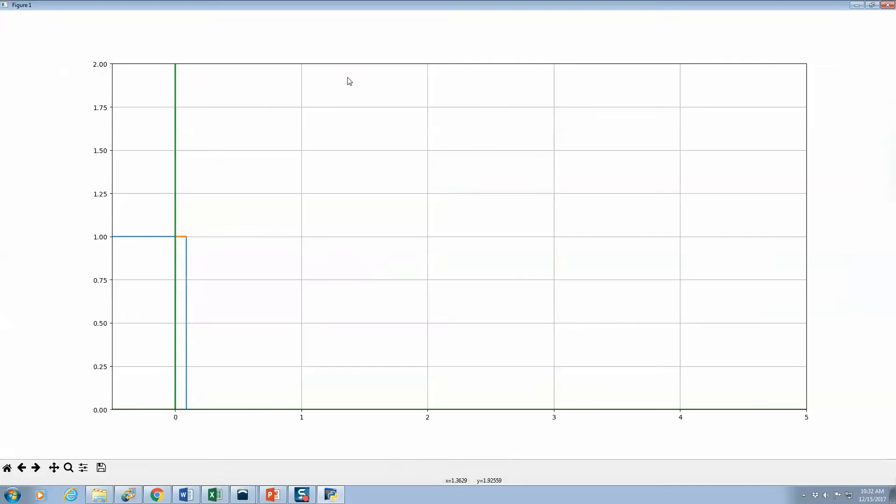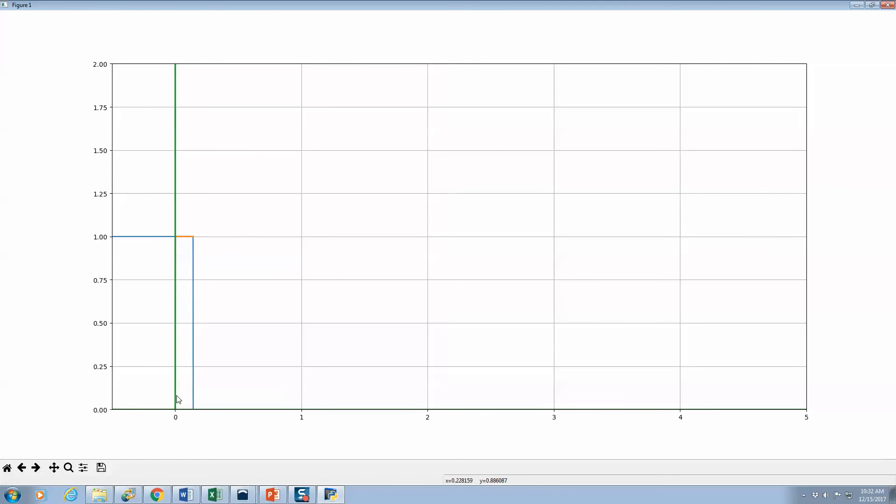And even if I zoom in a little bit, it's almost indistinguishable from what will ultimately be the square wave.